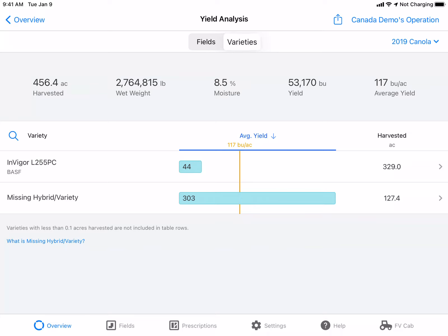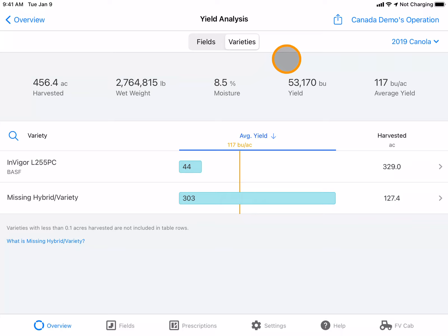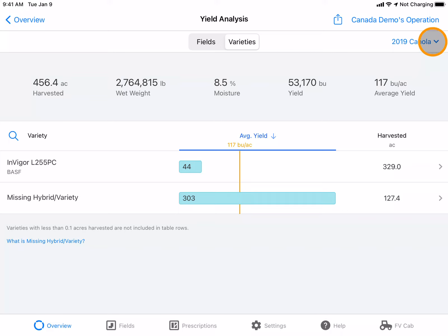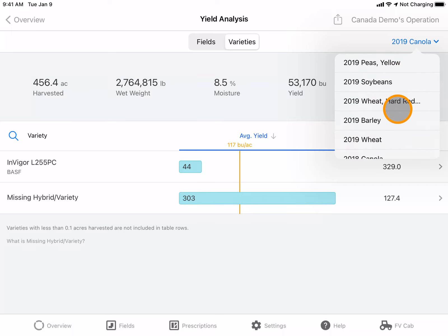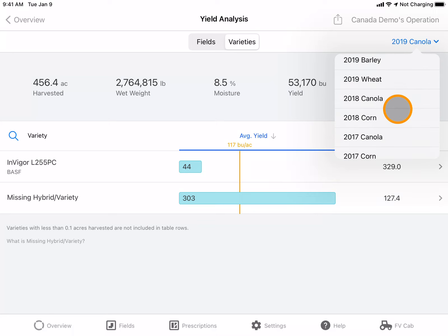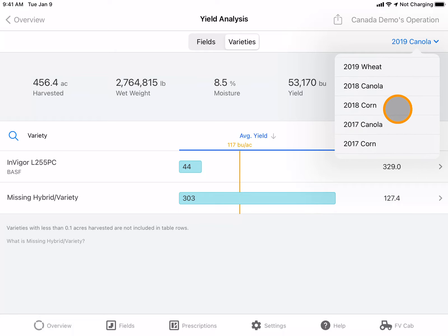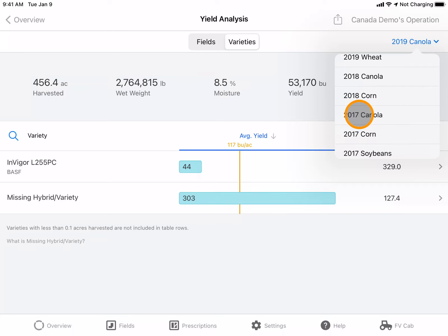Here the varieties are listed for a specific crop year and crop type. To change the filter, use the dropdown beside the year and crop name to choose the data layer that you would like to view.